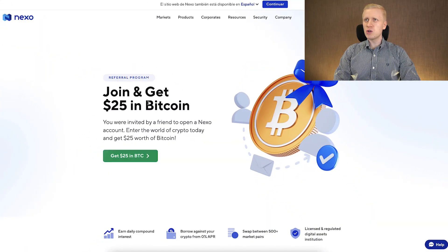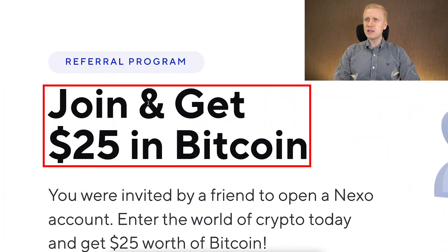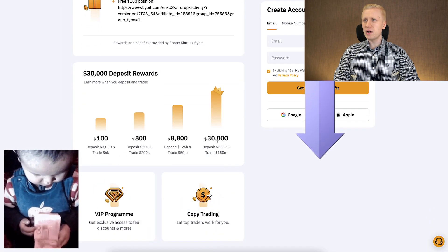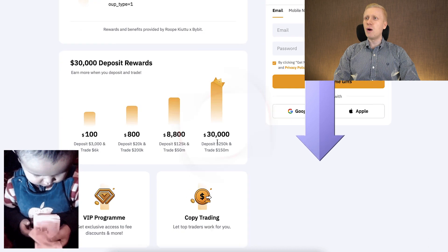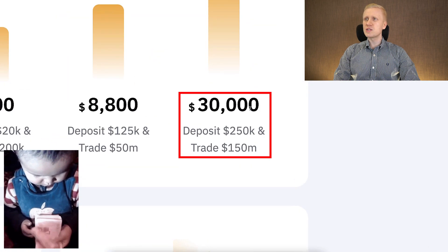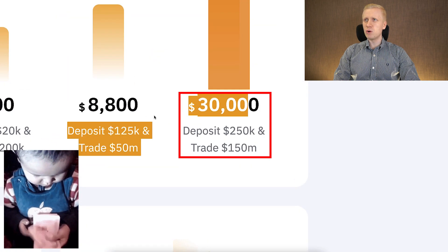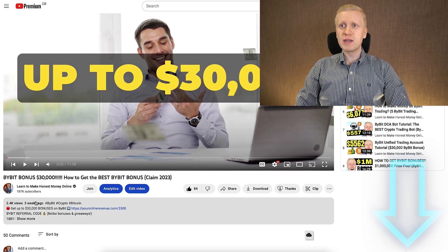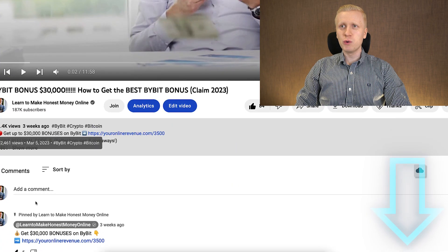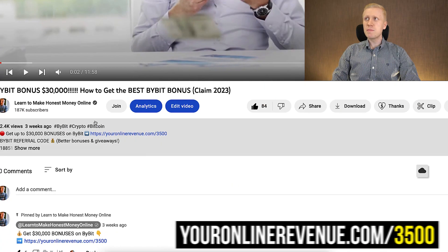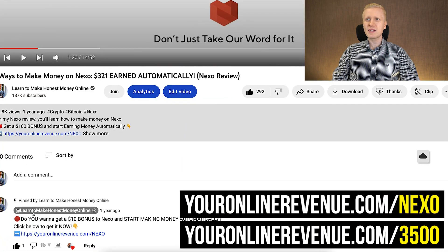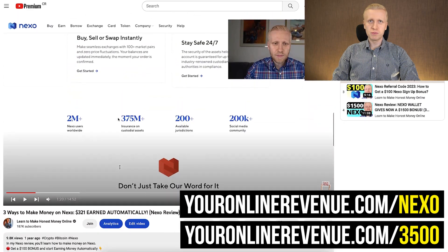If you decide to use Nexo, you will get a $25 bonus using my link. For Bybit you can get even a better one — up to $30,000 worth of welcome bonuses. I will leave you links in the description below the video where you can get both the Bybit welcome bonus and the Nexo welcome bonus.